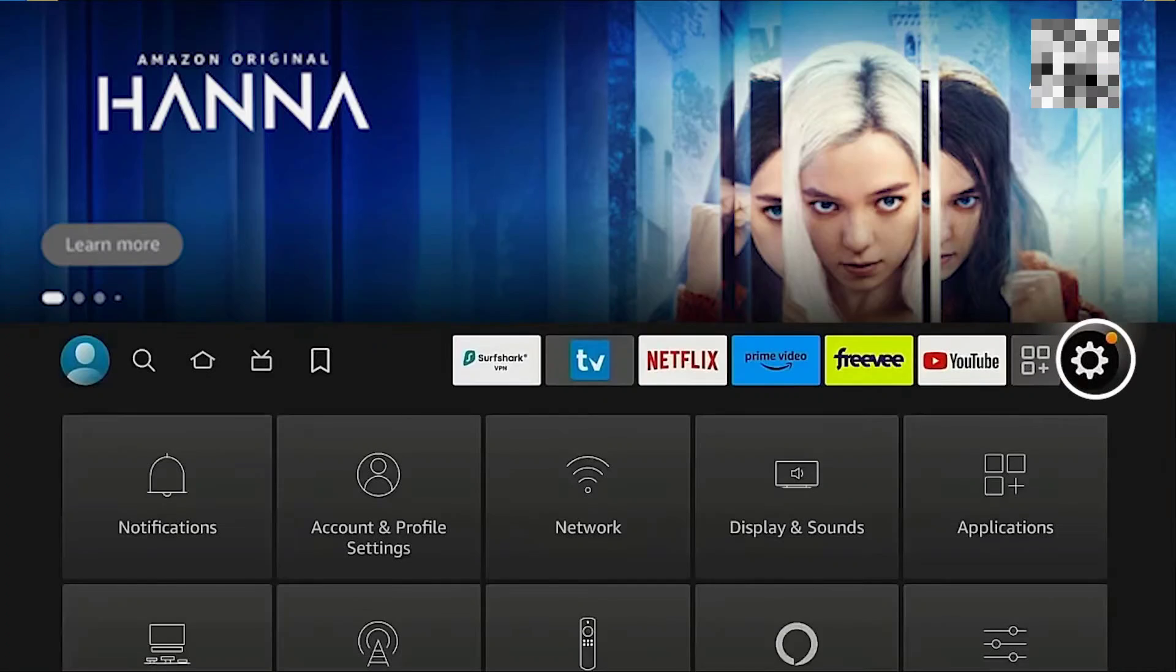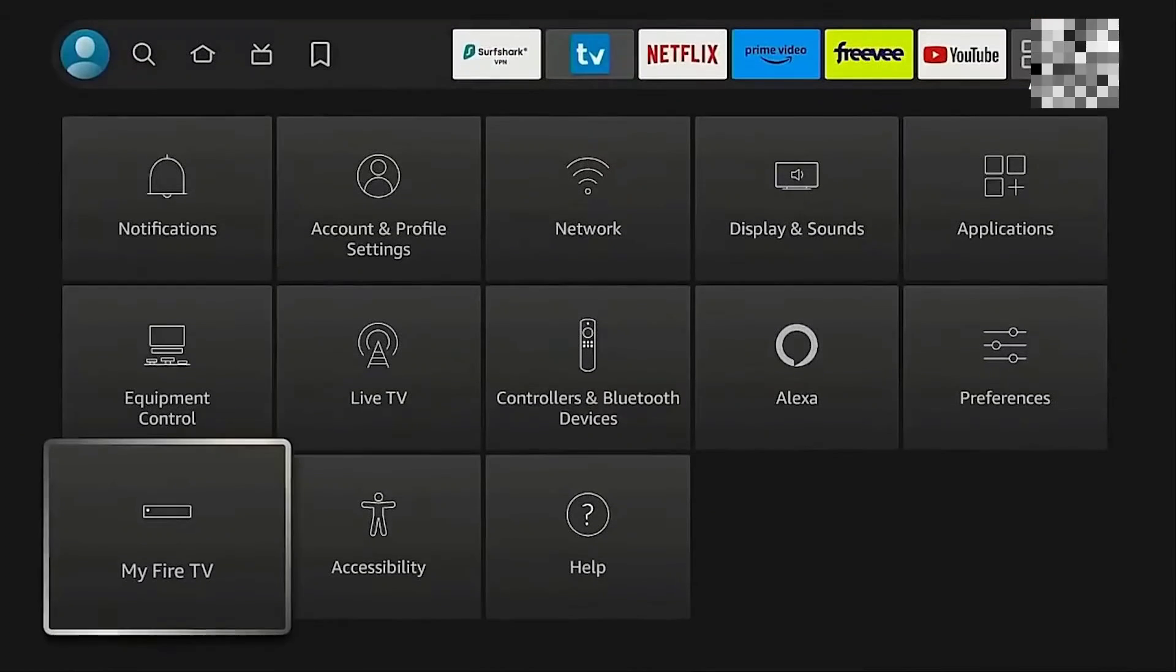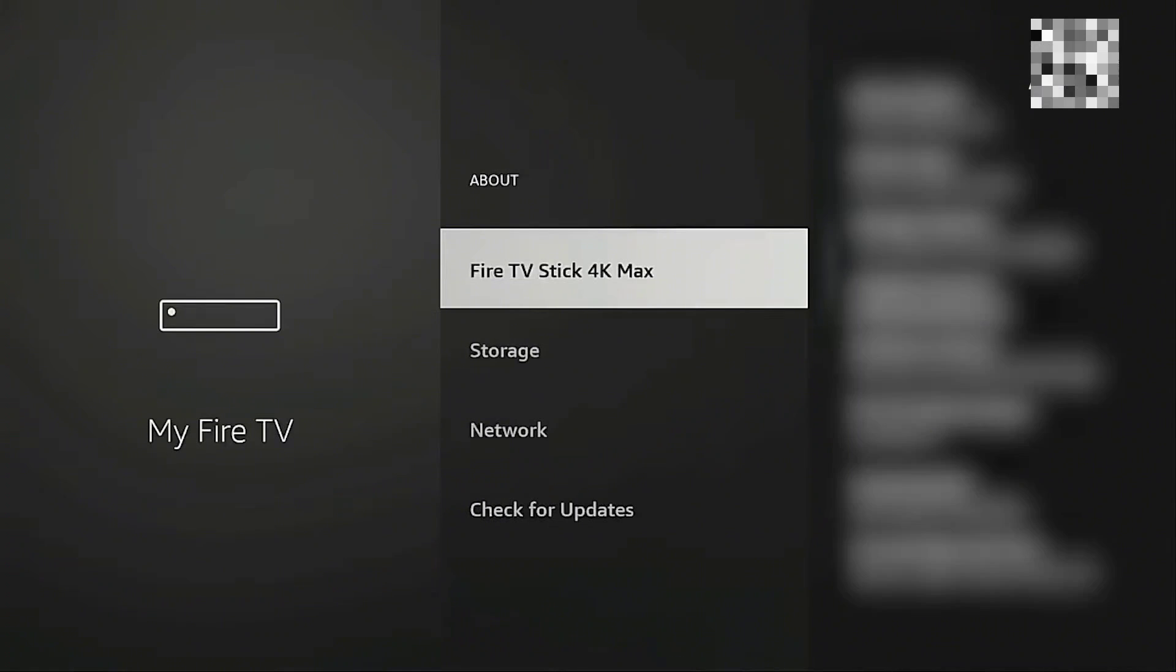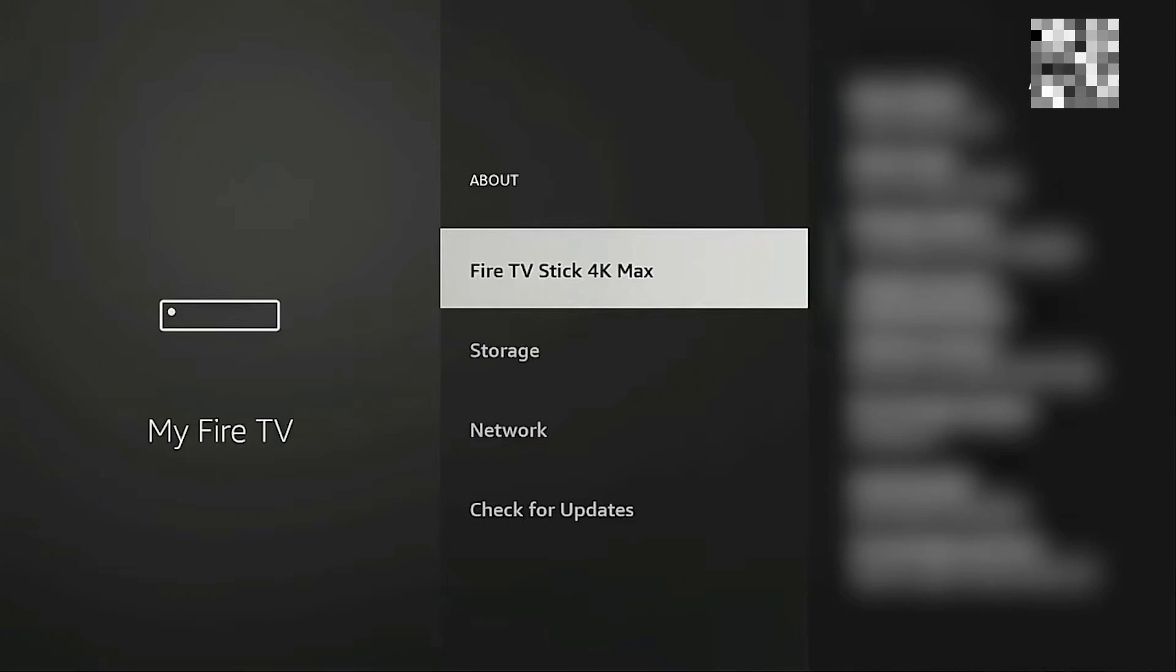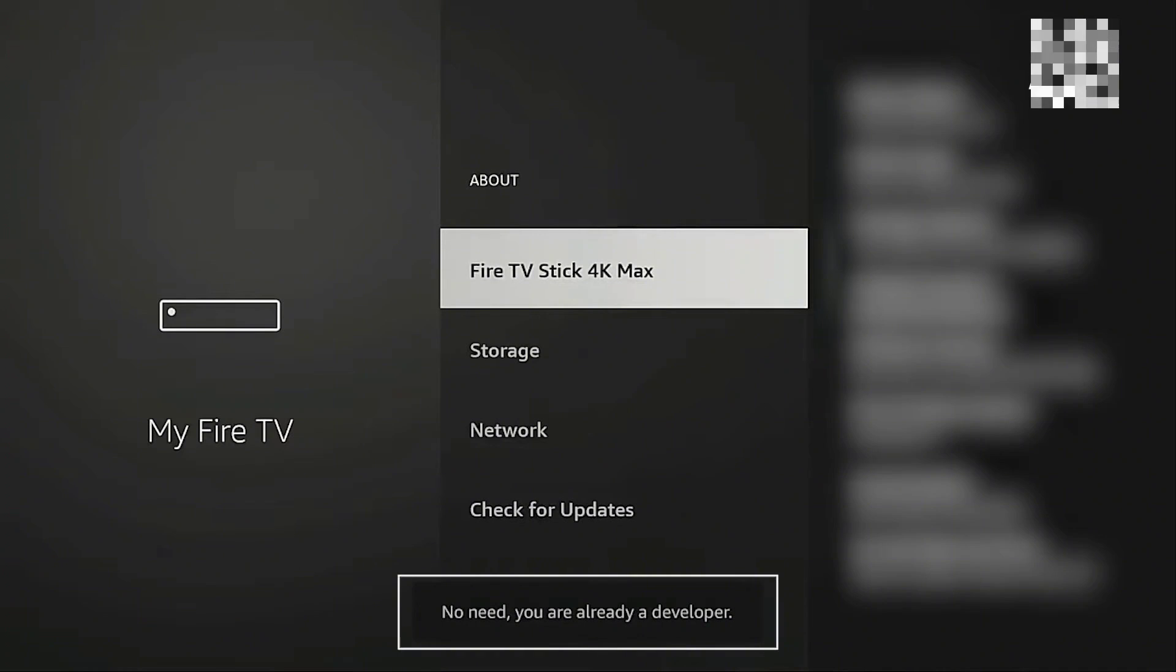head over into your settings and head over into My Fire TV. On the settings, go ahead and click on About and click on Fire TV Stick 4K Max. Keep on clicking on it to make sure that you enable the developer options on your Fire TV or Firestick.